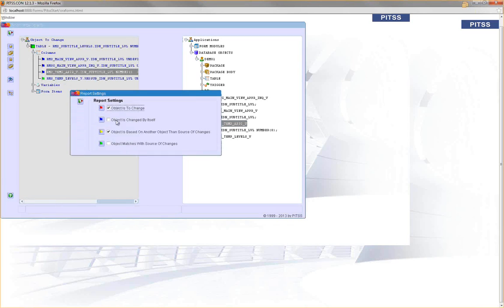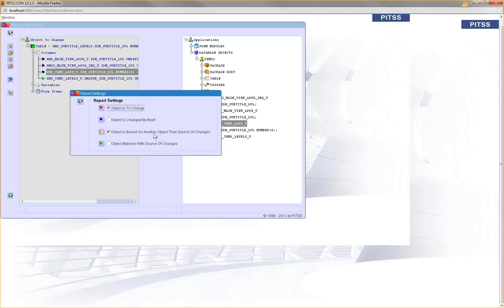Let's take a look at the legend. We have red objects that need to be changed, blue objects change automatically, yellow objects are based on a different object so you have to check them manually, and green ones means they're okay.